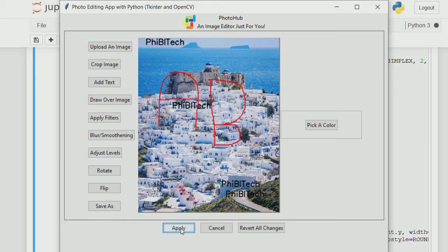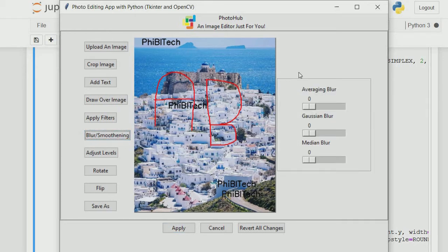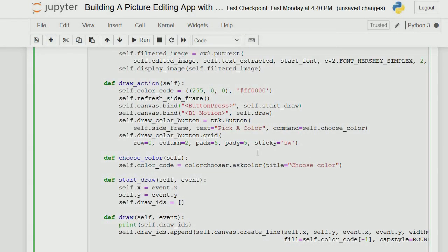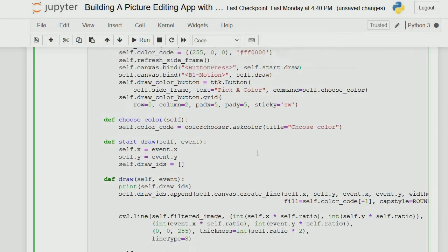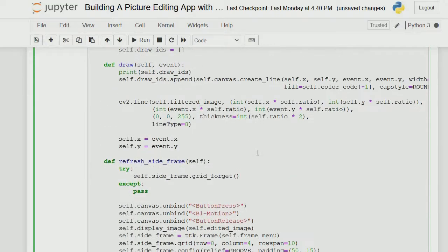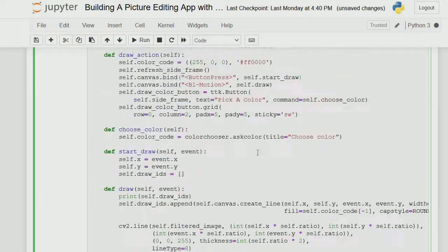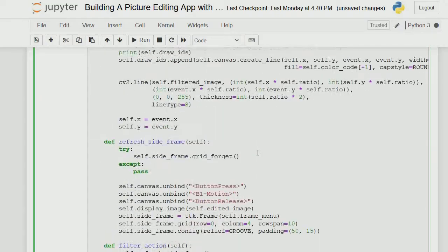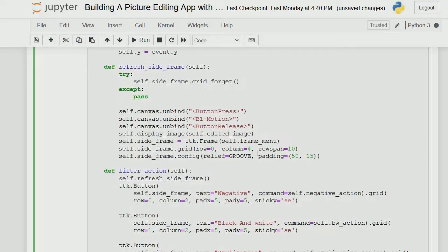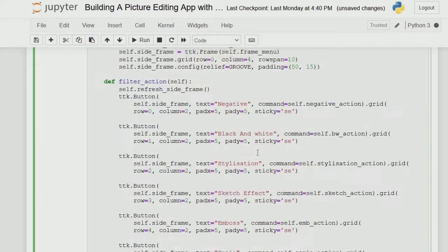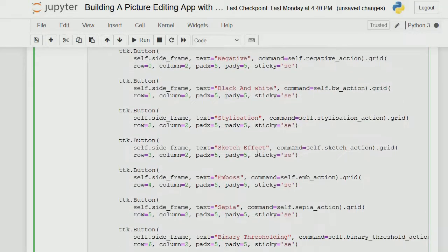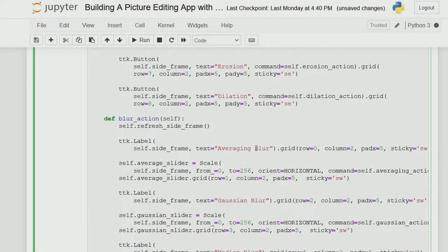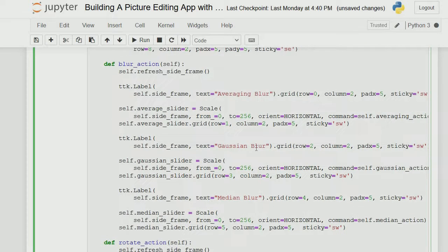The next thing is blur and smoothing. This is just a button that helps us increase the blurriness and smoothing of our image. Let me find the function for that - the draw refresh side frame filter action.